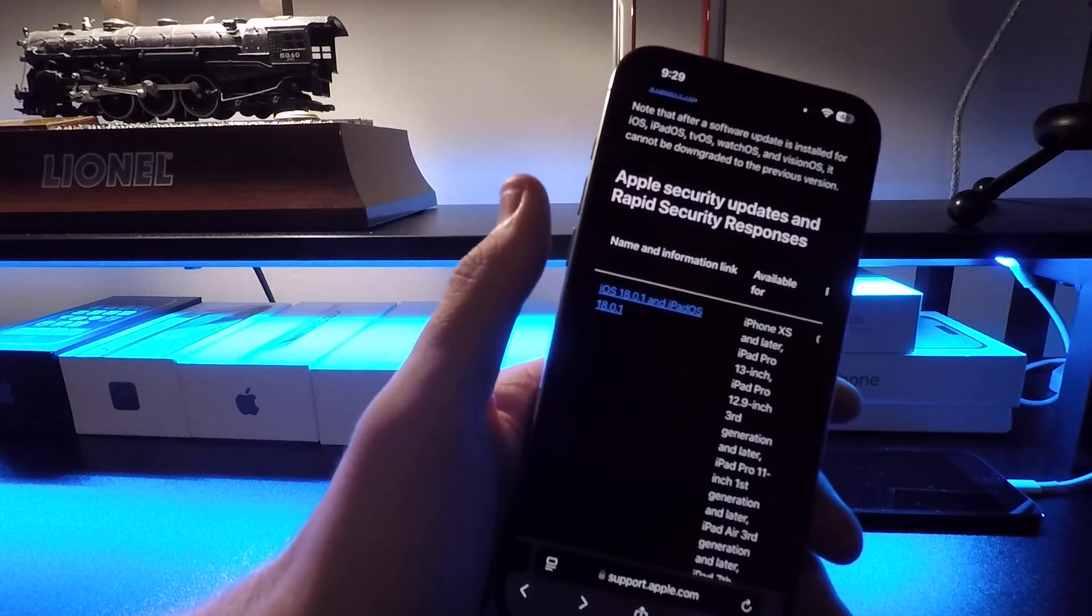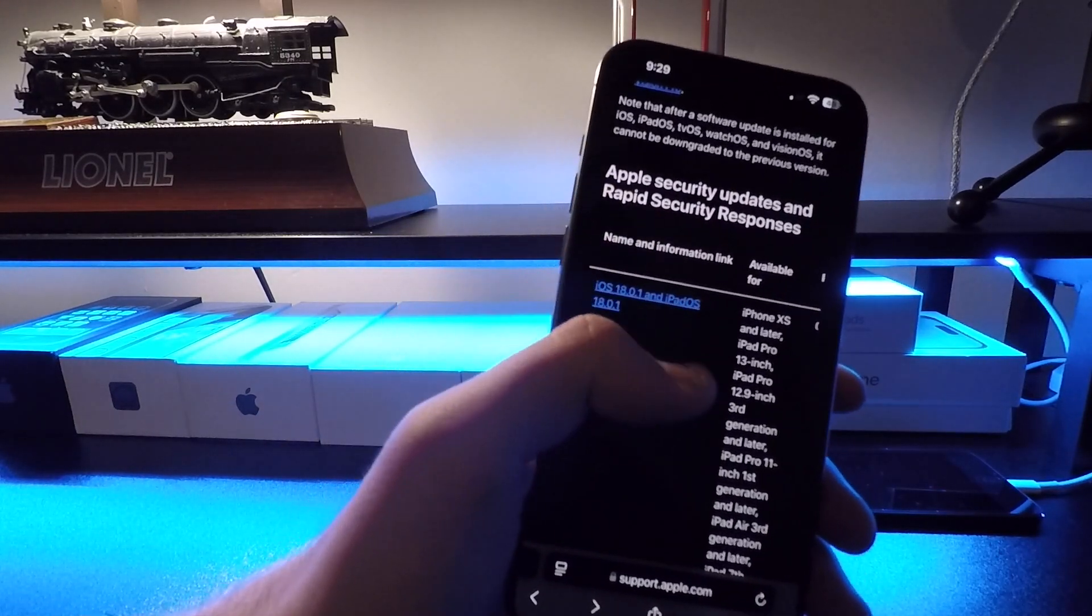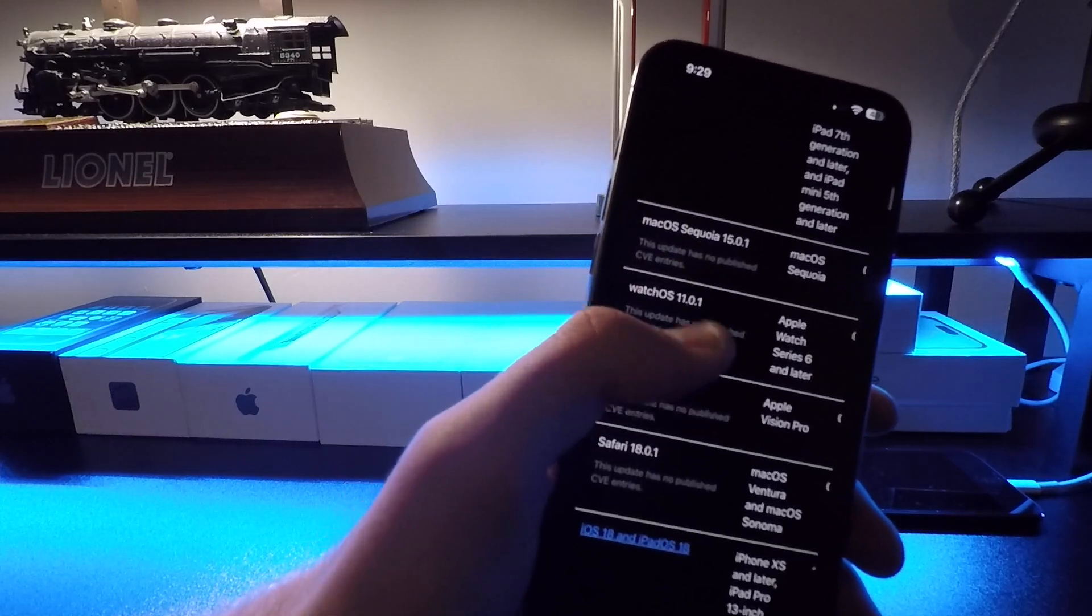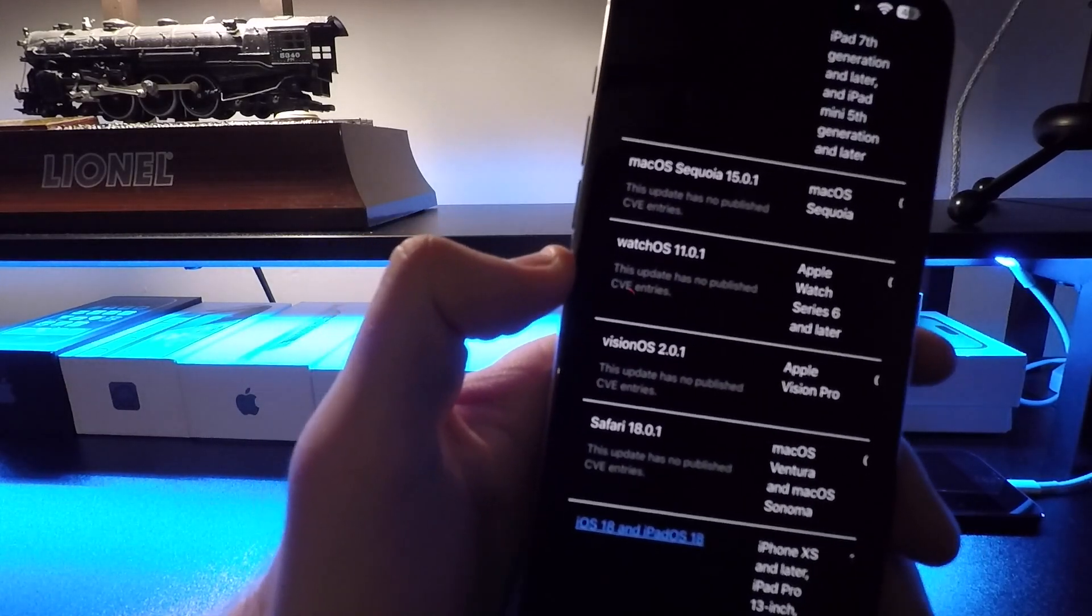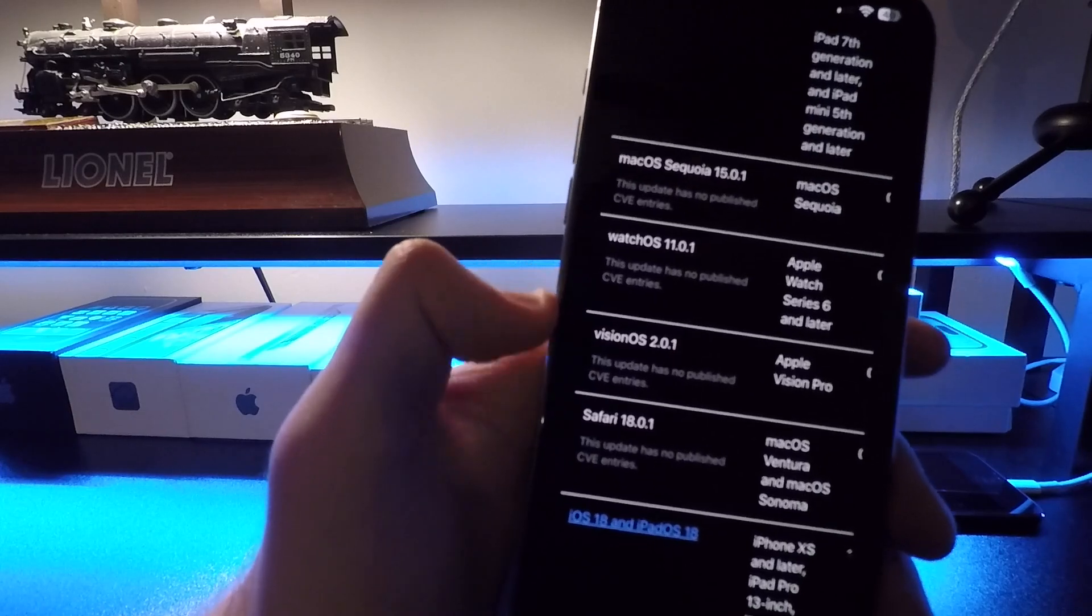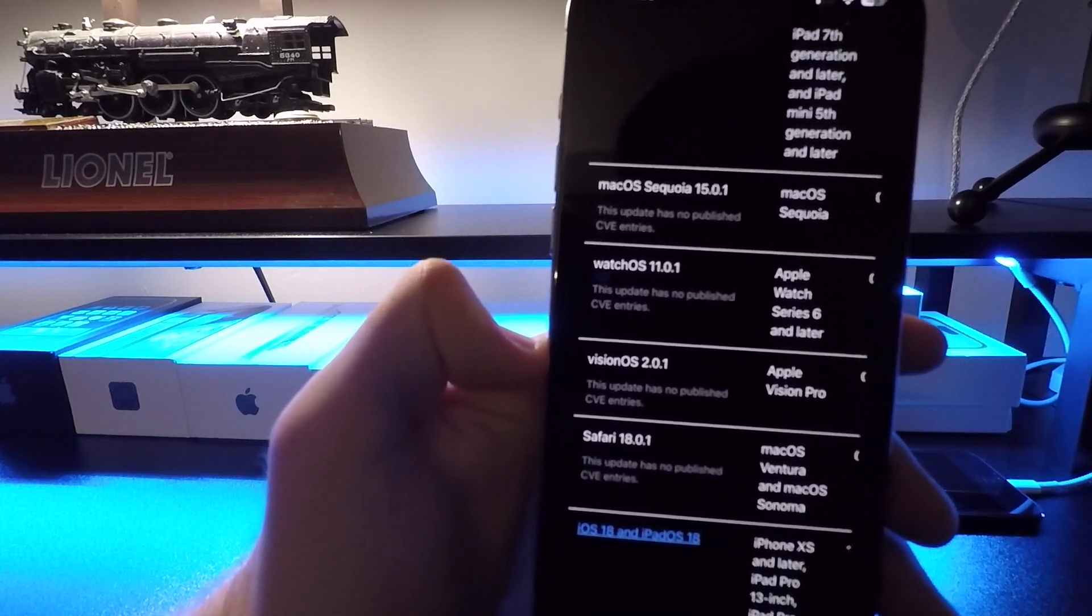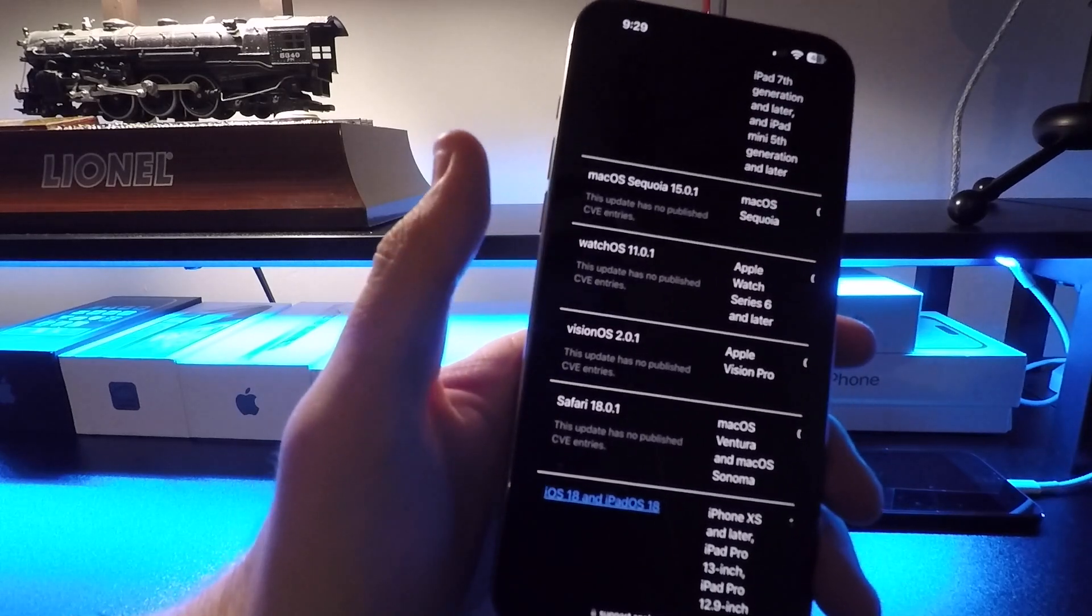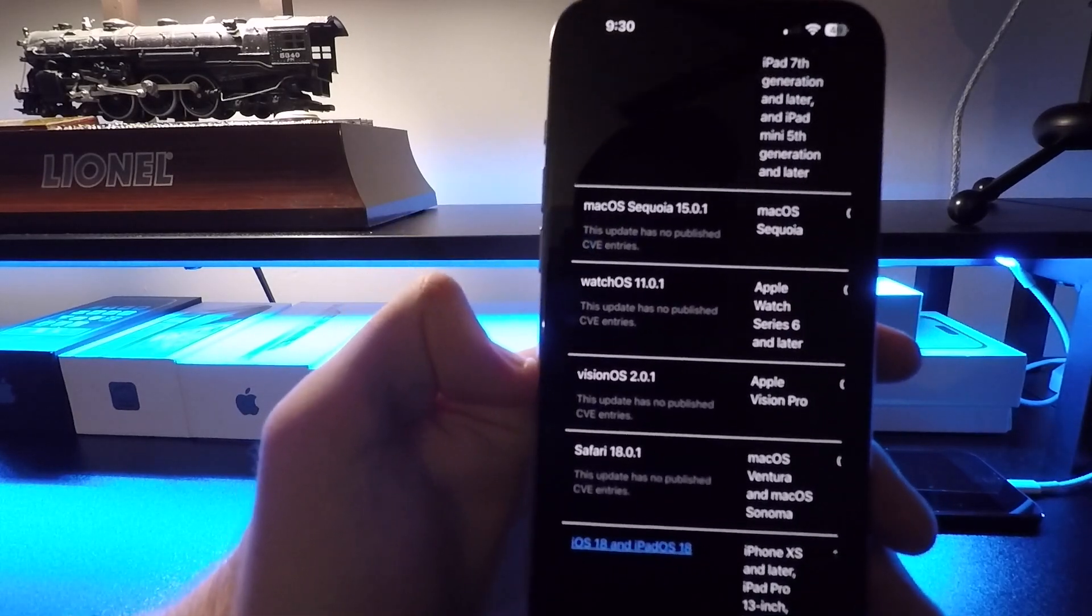Now, of course, with all those updates, there are security updates. So if we go to Apple's support page and scroll down, we actually see that it says there are no published CVE entries. Now, that doesn't mean that Apple didn't fix anything security-wise. They might just not want to tell us what they fixed.